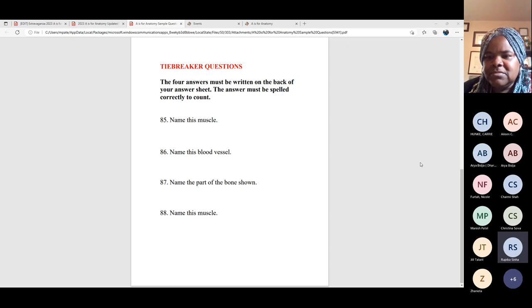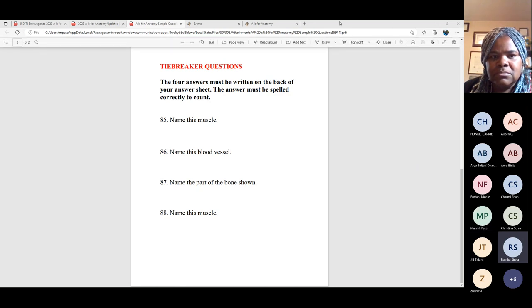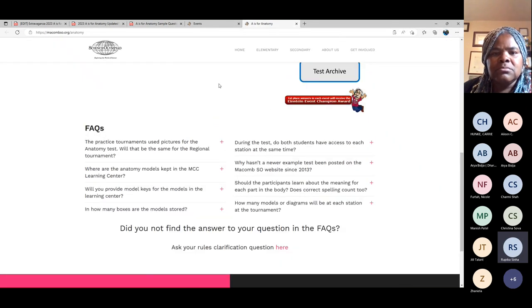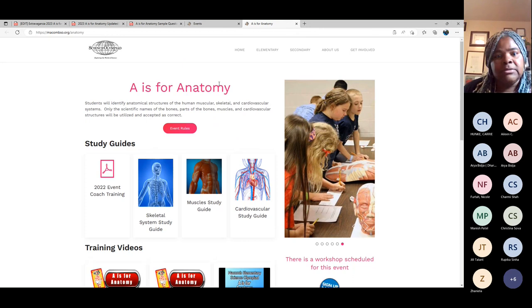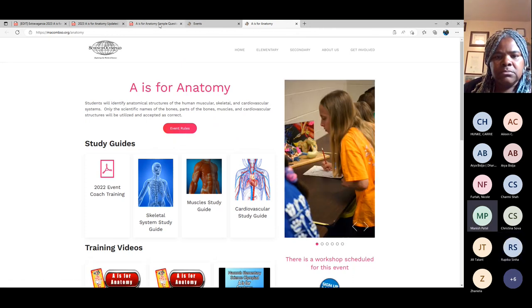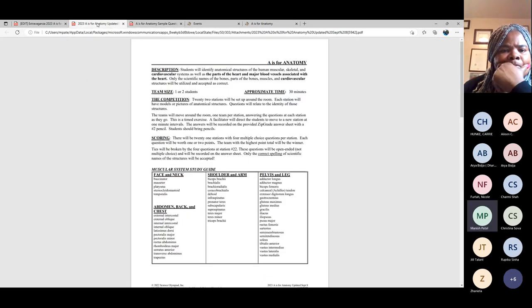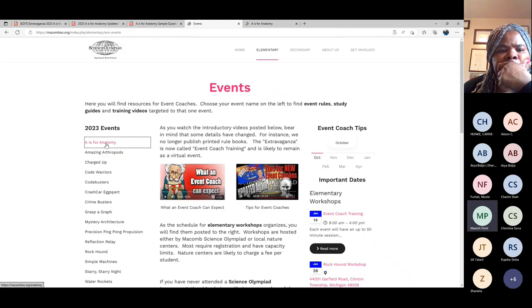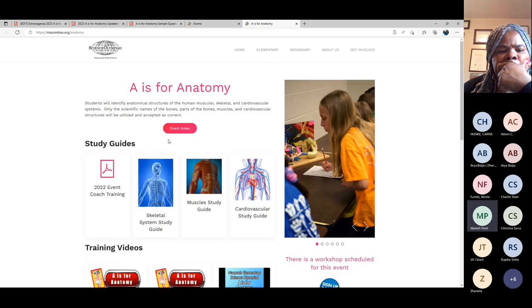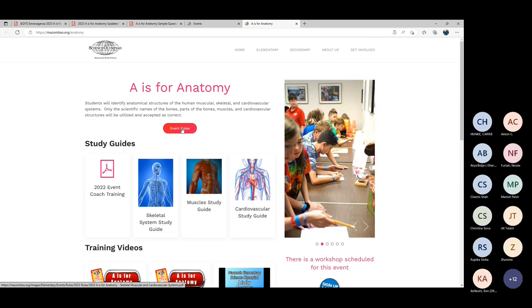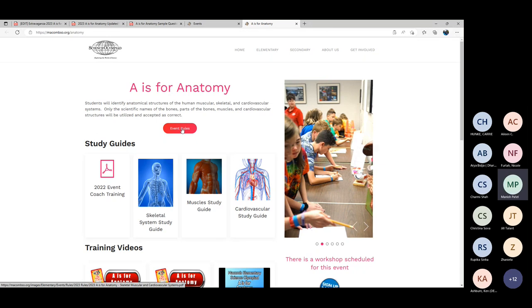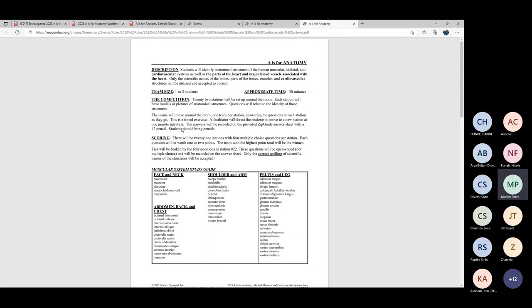A question from the audience: kids are supposed to prep for the skeletal system, muscle, and cardiovascular study guides — are those the three sections they need to prep for? Yes, and only those structures in the study guide — nothing else. The other thing everybody should know is the event rules, which are also on the website. Go to the website, hit A for Anatomy, and right there is a red button for this year's event rules. A lot of times people look at the rules from last year and the event has changed, so look at the current event rules — they tell you in detail what's covered this year.